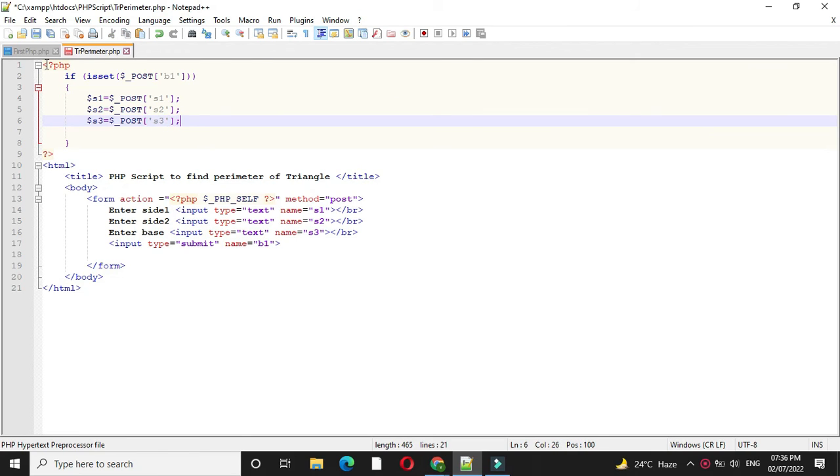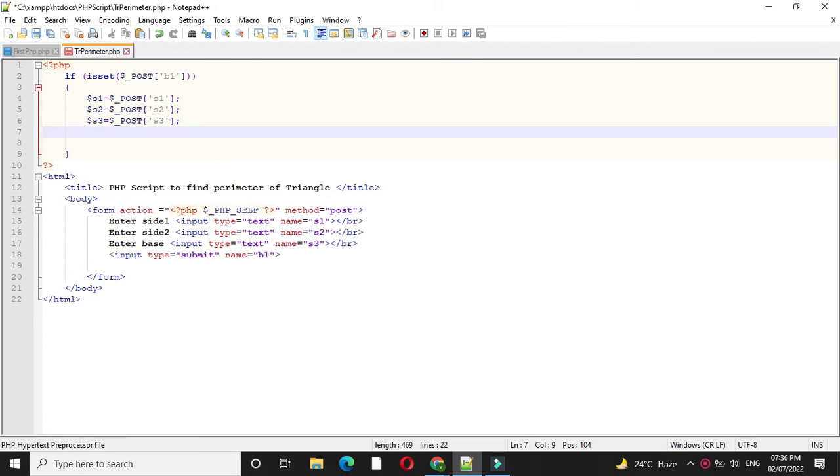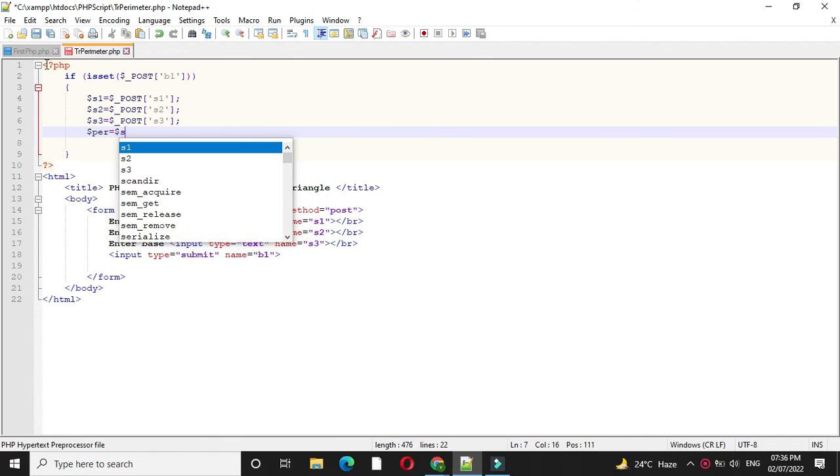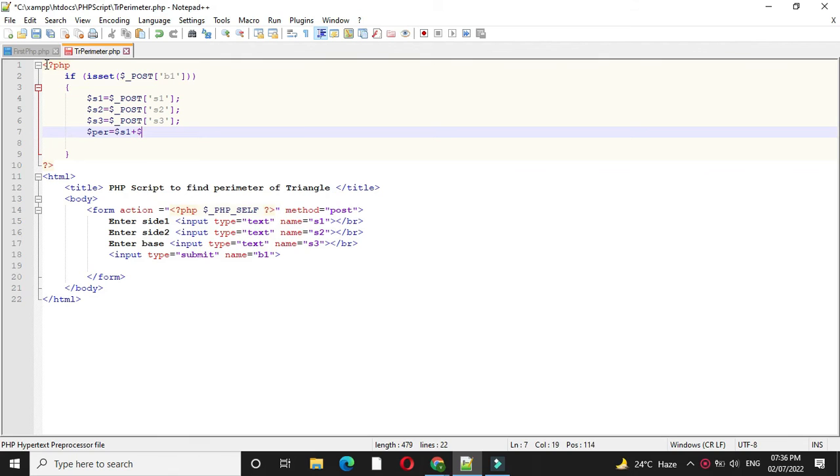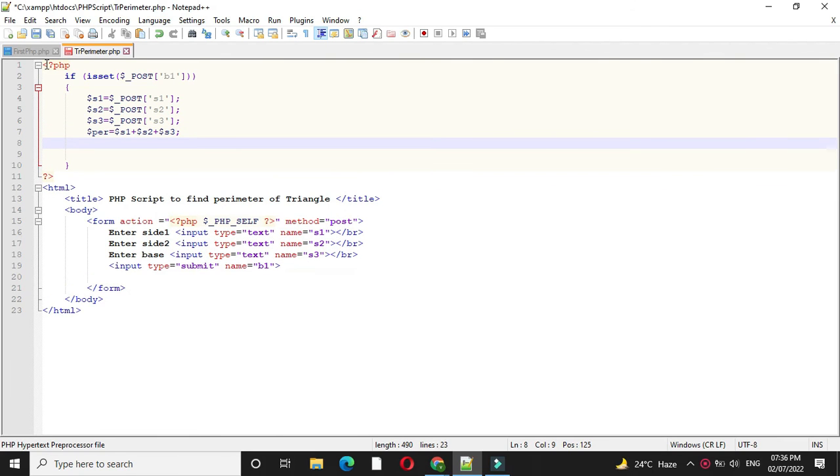The formula for calculating perimeter of triangle is addition of two sides and base. So S1 plus S2 plus S3 and we will print it.